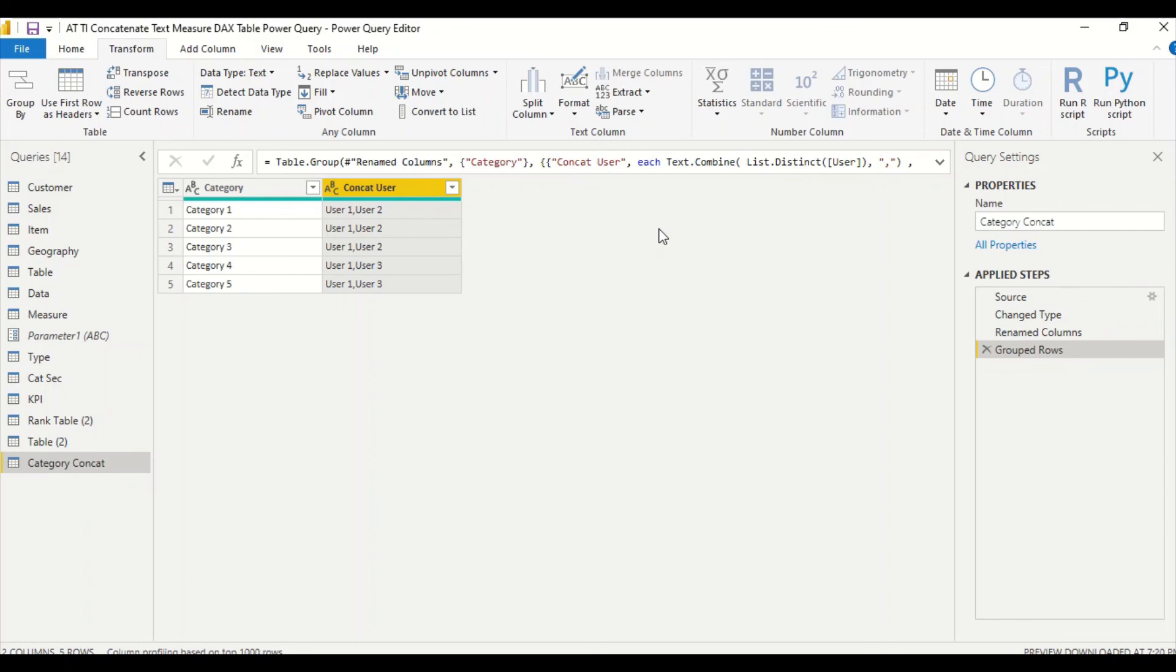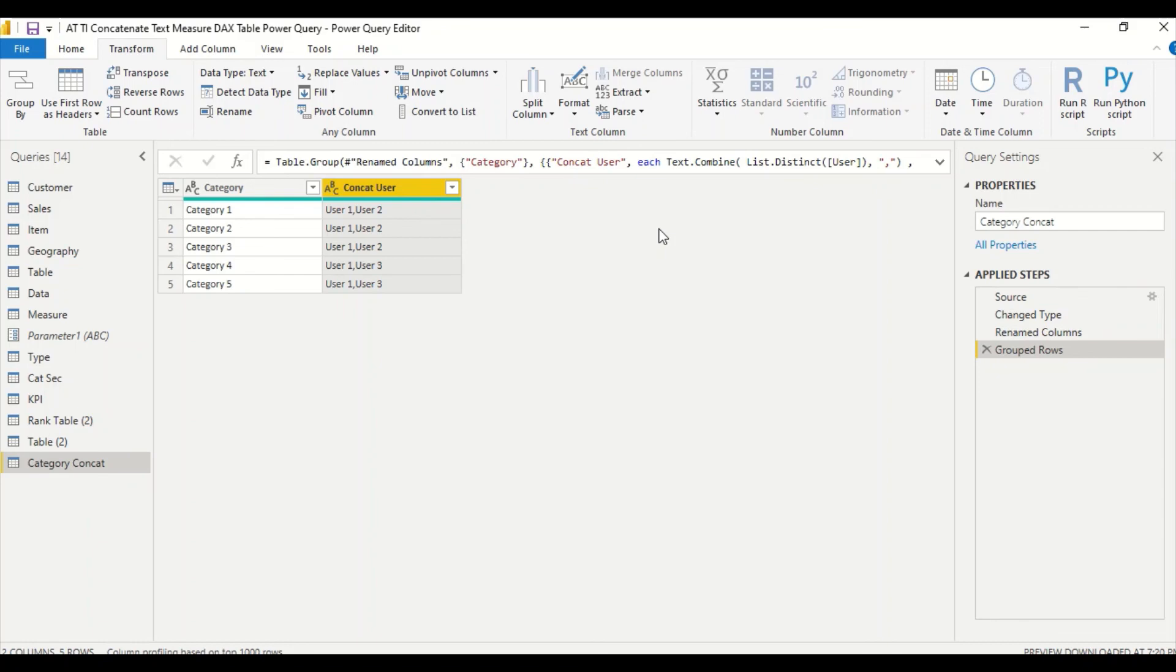We have utilized this. So we have used measure, we have used calculated table, and now we have used Power Query to achieve the same things. So in case you want to try that out, go ahead and try this out. Do let us know what else you want us to cover in this particular series.